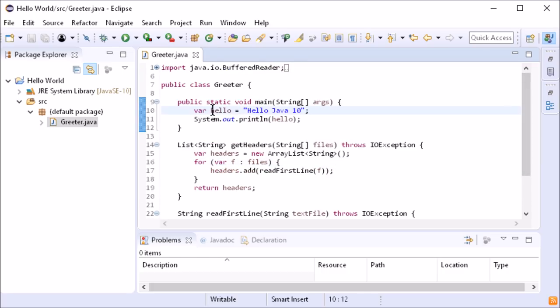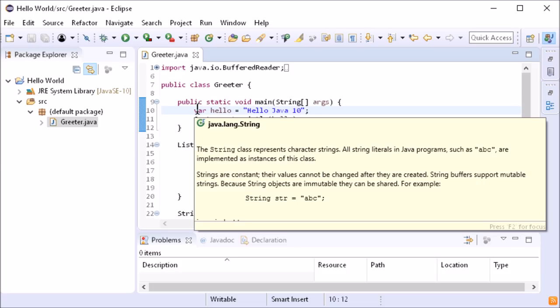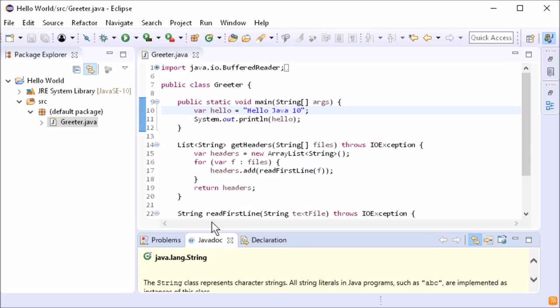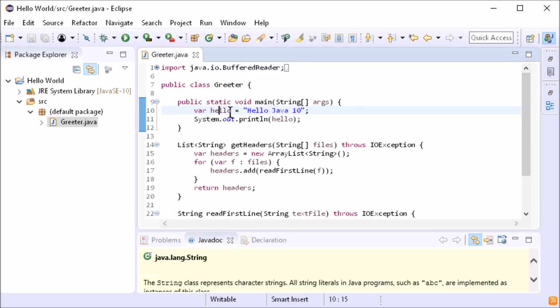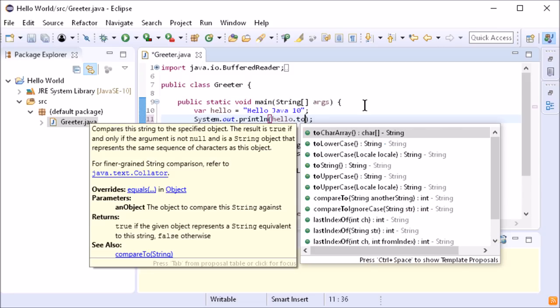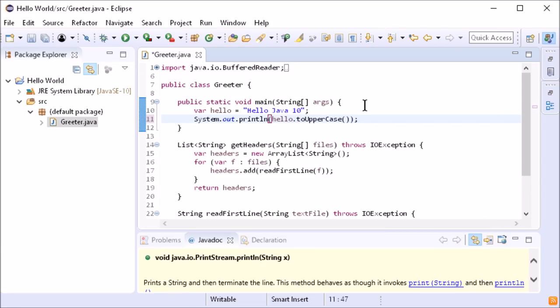The inferred type will be shown on mouse over and when var or the variable is selected in the javadoc view. The content assist is aware of the inferred type and offers the corresponding proposals.